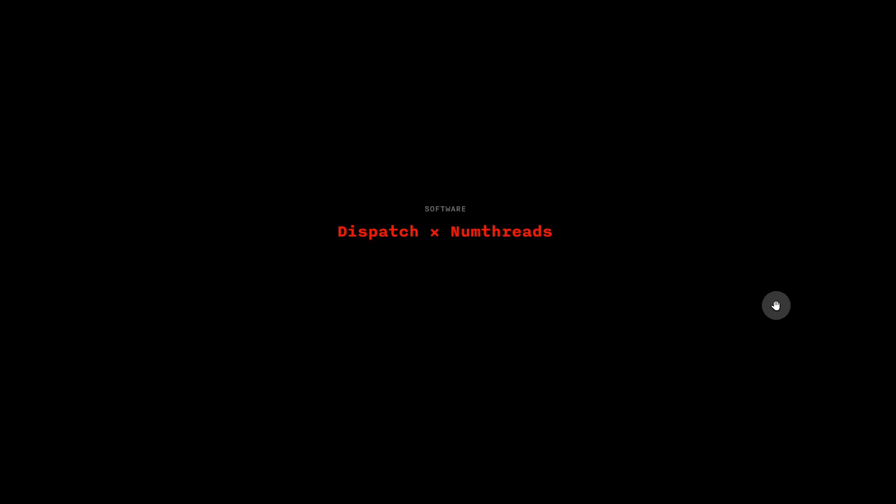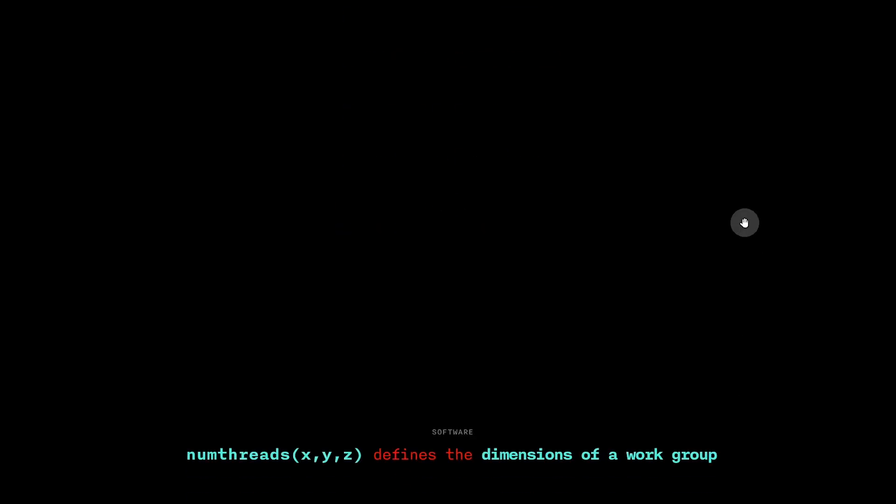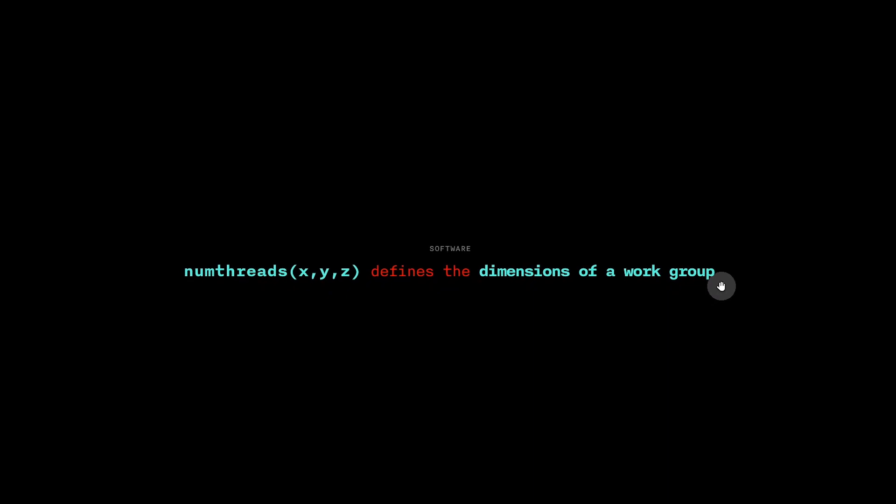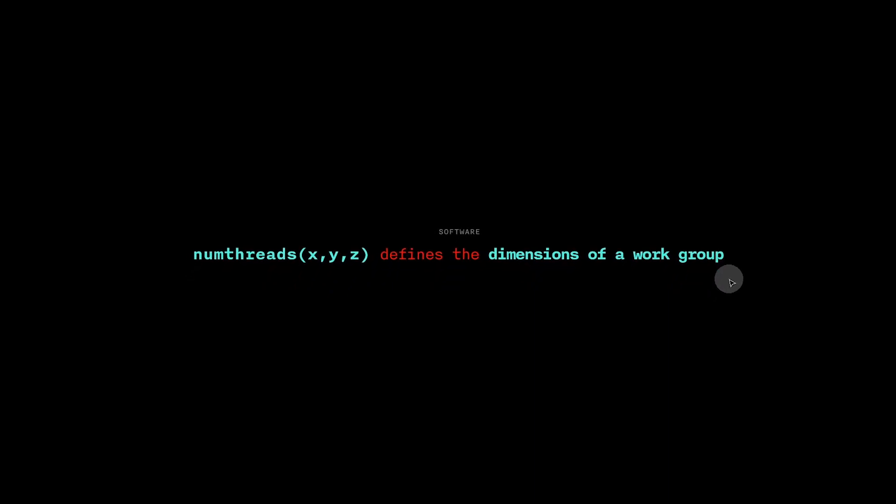In fact, the arguments to numthreads work with the arguments to dispatch to create that grid of computers. What does this mean? First, numthreads defines the dimensions of what we will call a work group.